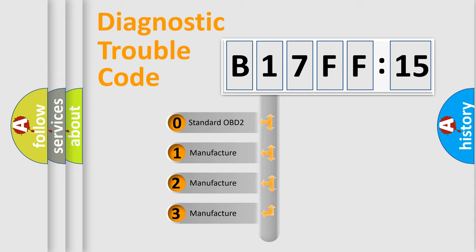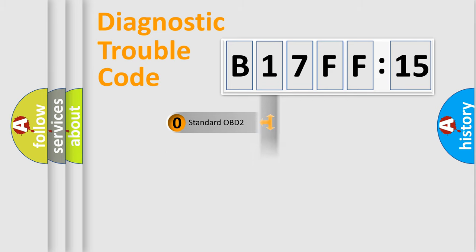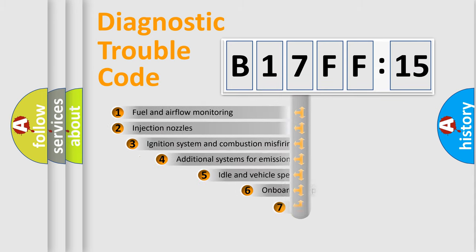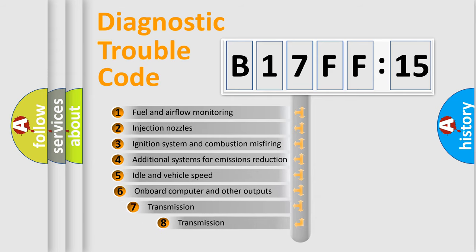If the second character is expressed as zero, it is a standardized error. In the case of numbers 1, 2, or 3, it is a manufacturer-specific error.